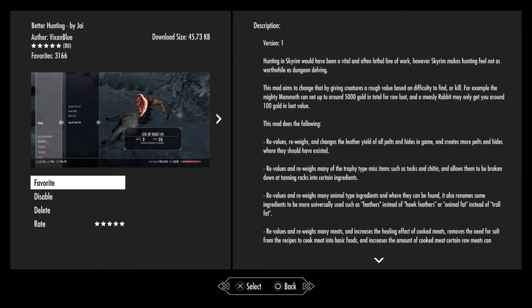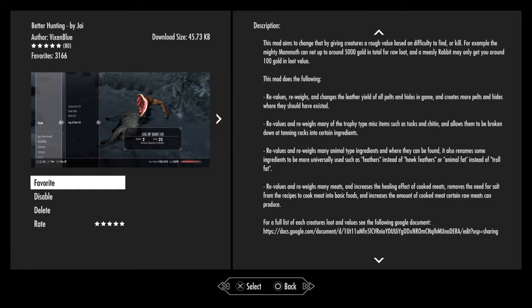This mod changes all that. This mod turns Skyrim into a big game hunter spin-off. What does this mod do? Going down the list, this mod is going to revalue and reweigh the leather yield of all pelts in game. I'm sure you can see from the description, and I don't want to just read off the description, that's kind of lame.